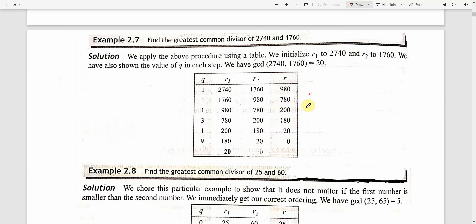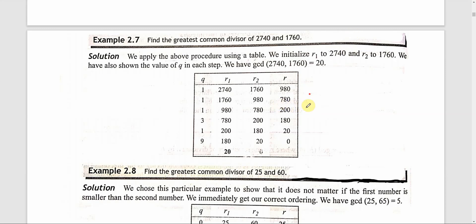Today, we will be seeing some problems related to the Euclidean algorithm. First, find the question: find the greatest common divisor of 2740 and 1760.